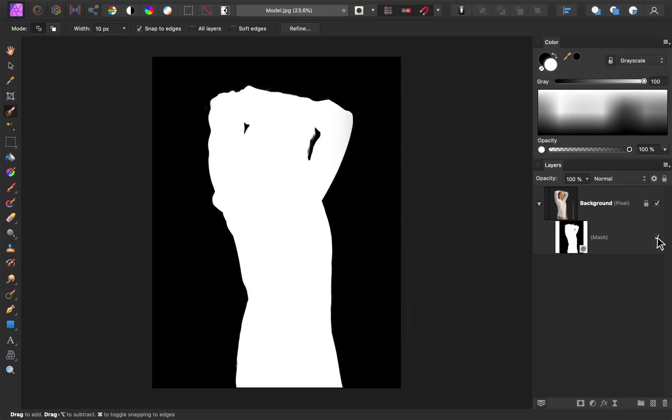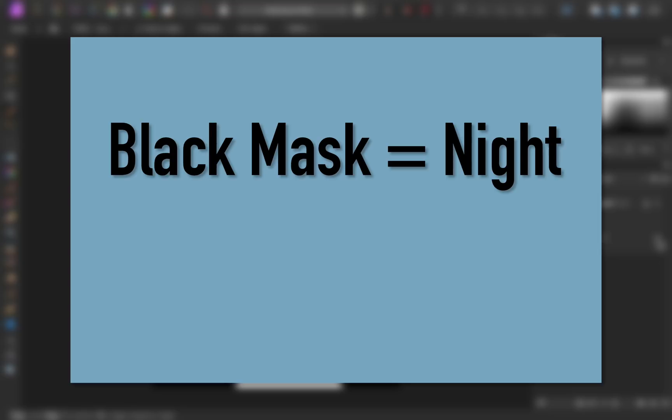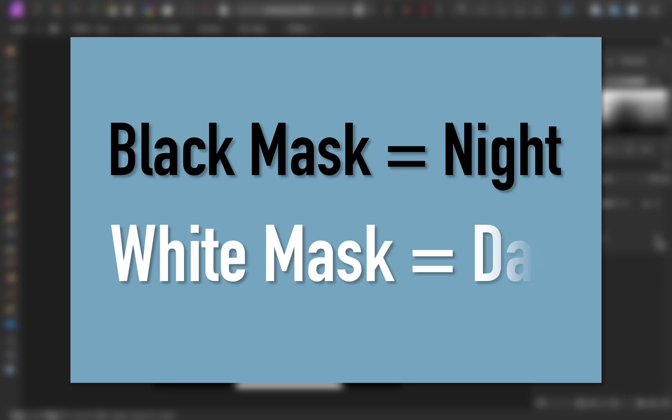If you're new to masking, I like to remember how masks work by thinking of daytime and nighttime. At night, everything is black and you can't see anything, just like how a black mask hides parts of the photo. On the other hand, everything in the daytime is bright, white, and easy to see, just like how we can see the parts of the photo that have a white mask.